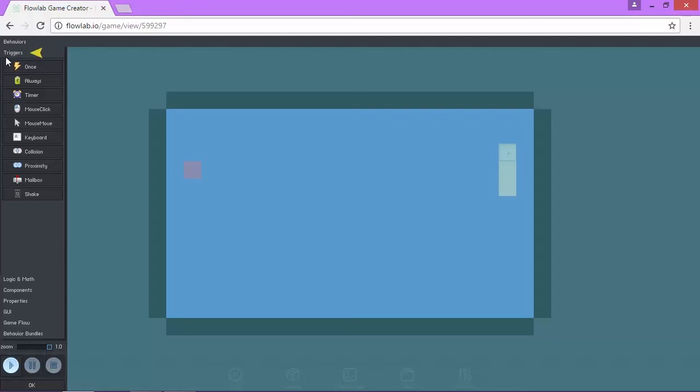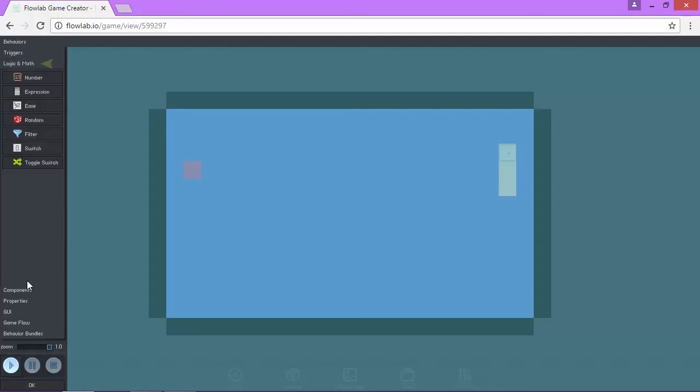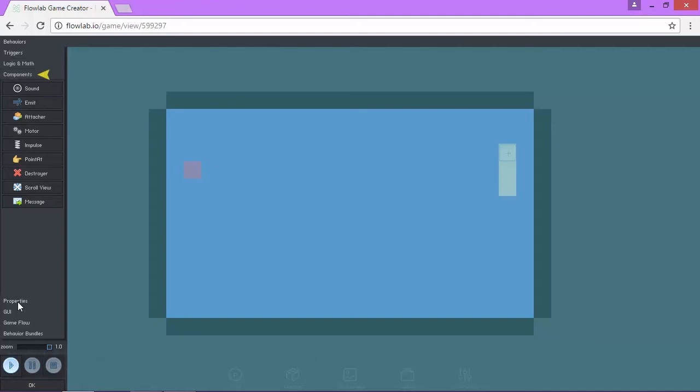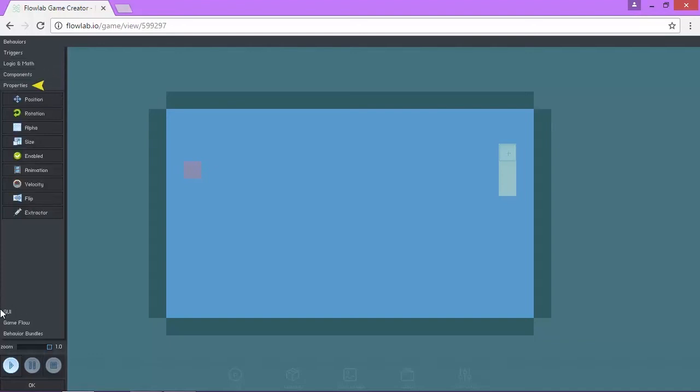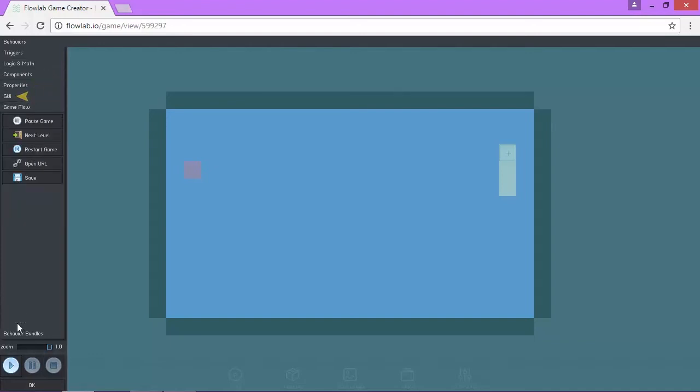We have triggers, logic and math, components, properties, GUI, game flow, and the behavior bundle.